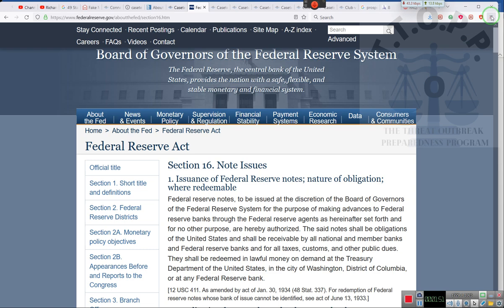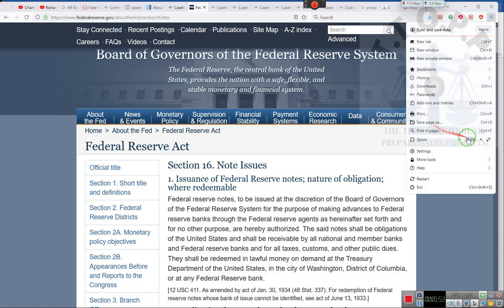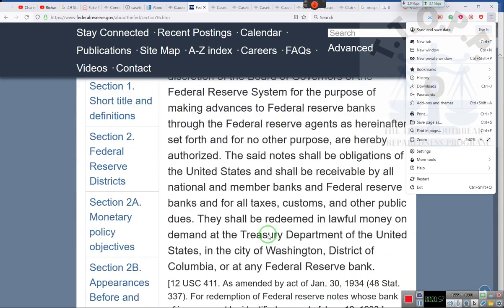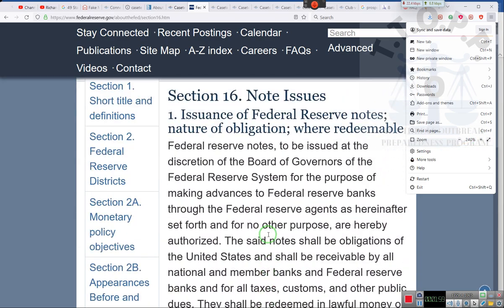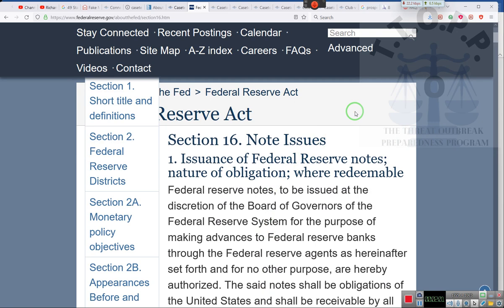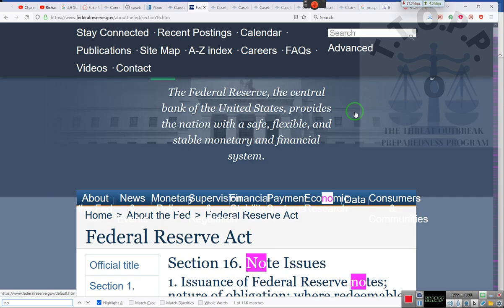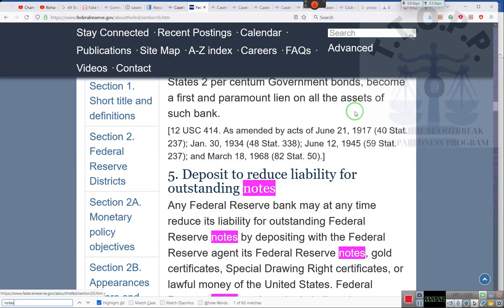This is what y'all need. Look, they are trying to foreclose on you, people. I just want to show y'all something. We're going to do Control F so that we put notes. This is section 16. The section we were going to prior was section 18.